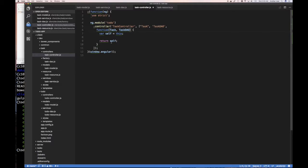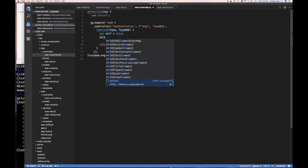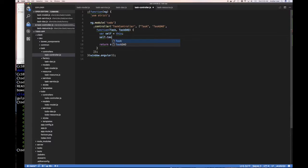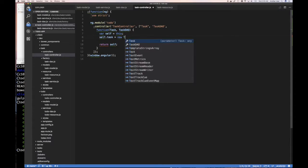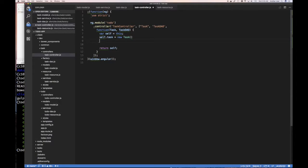this is using the controller as method of doing things, so for our controller we can say self.task equals new task so we create a new empty task. Are we going to use that to populate our front end,